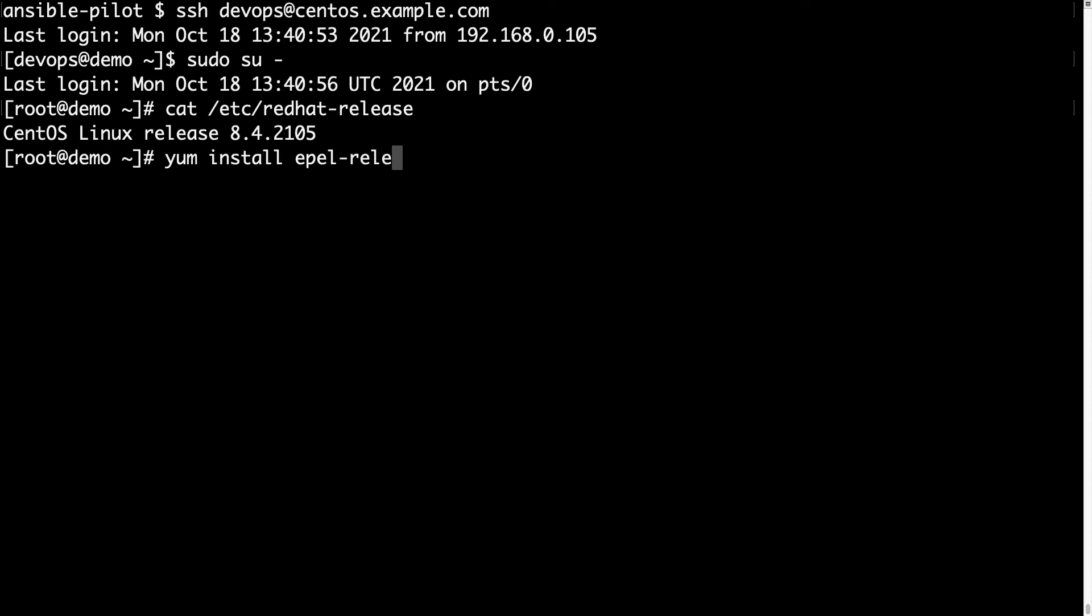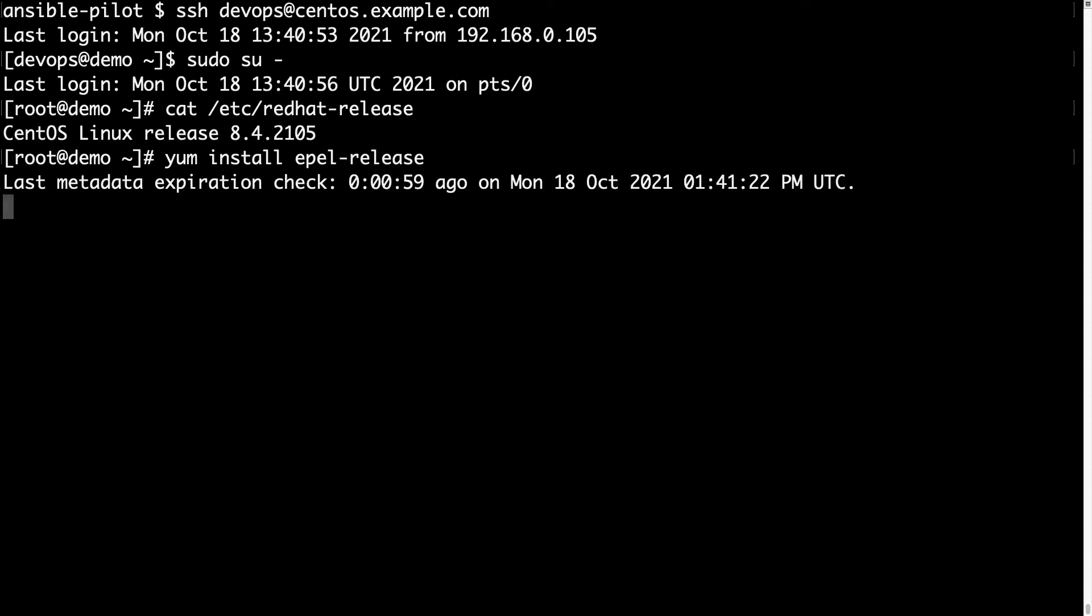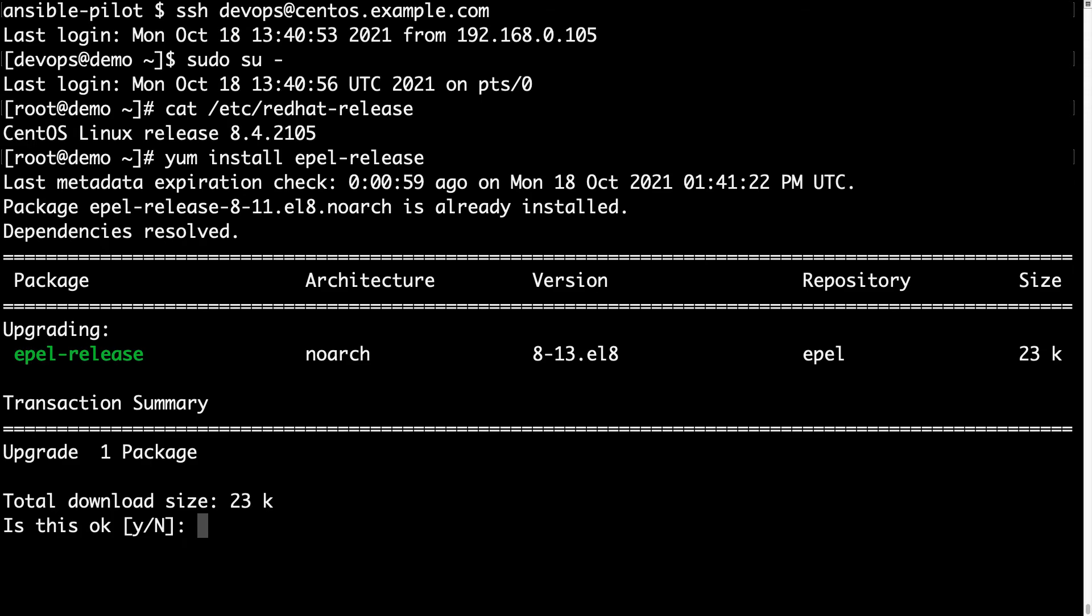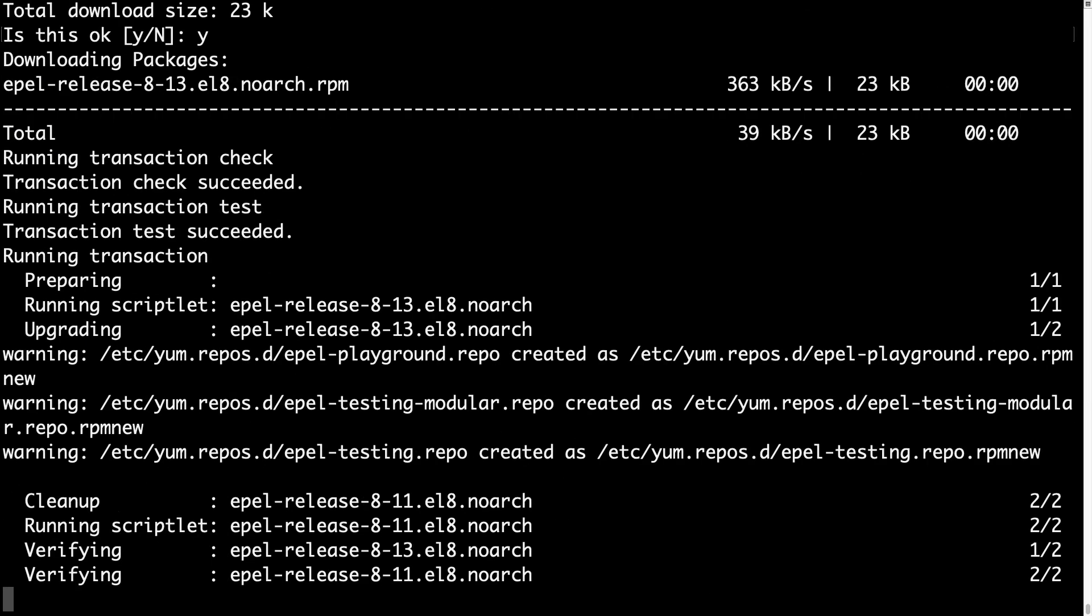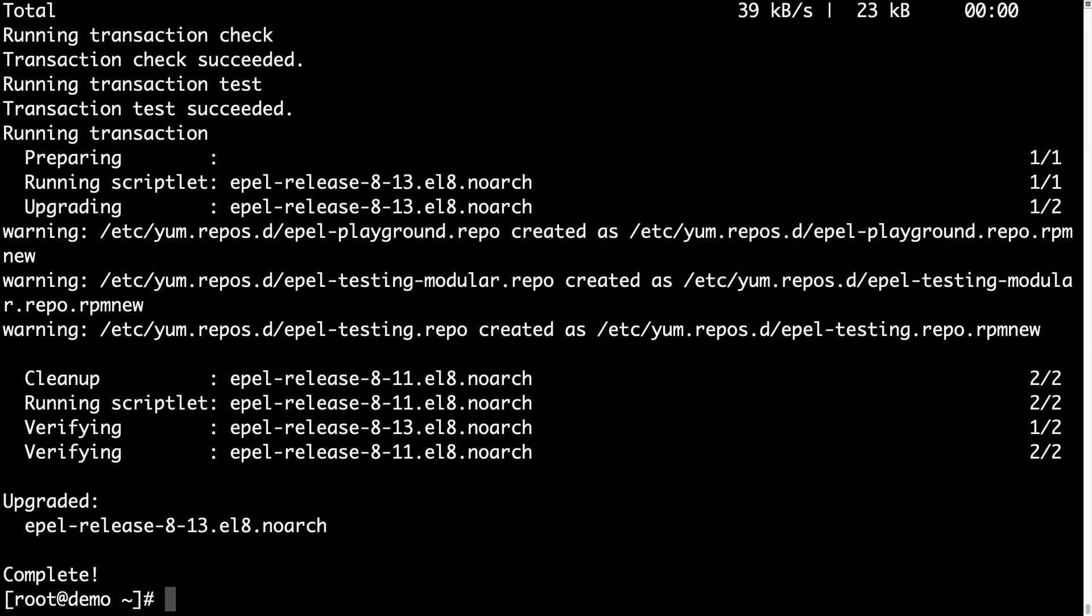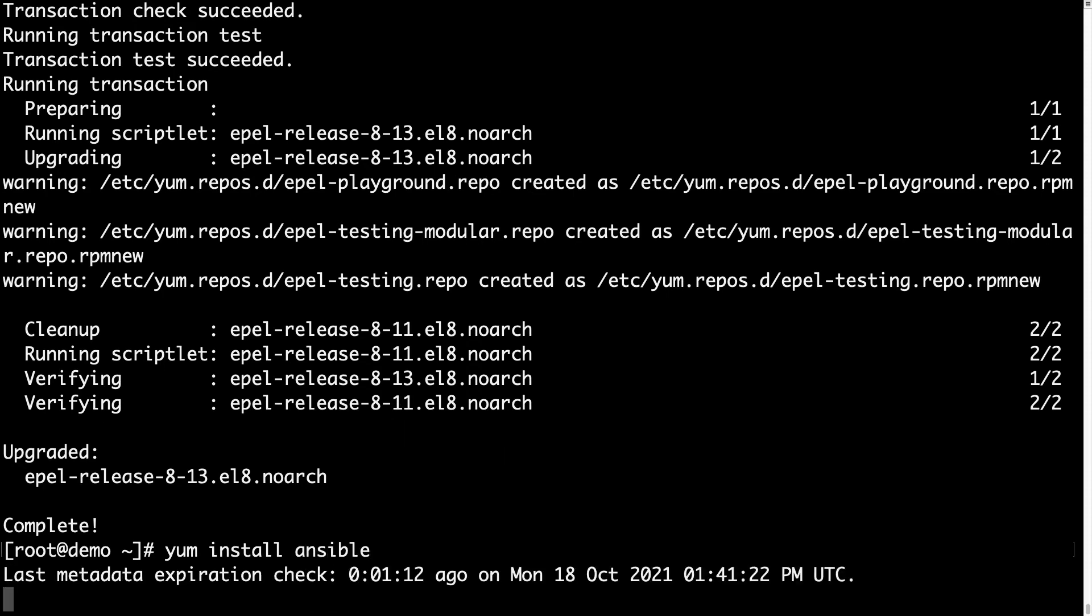First operation is to enable the EPEL repository. Very easy. yum install epel-release. Done. Now EPEL is enabled in my workstation and I can install Ansible.